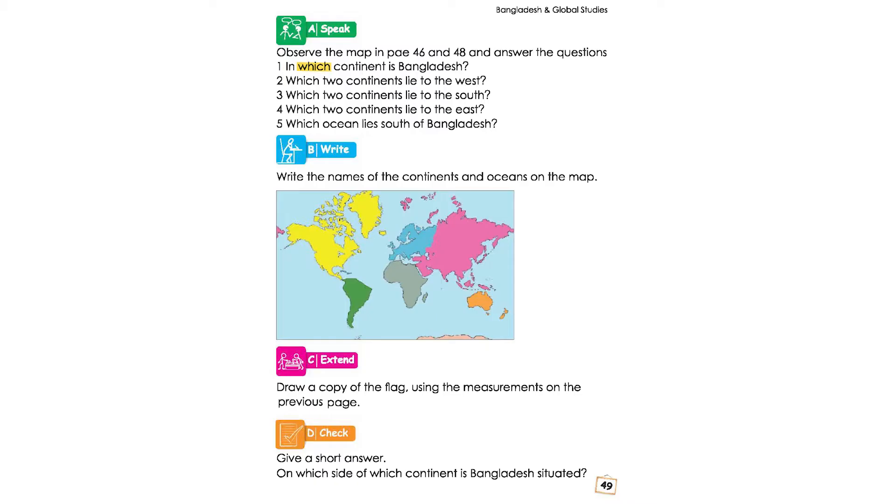In which continent is Bangladesh? Bangladesh is in which continent? The map of Asia.